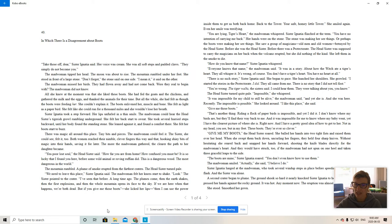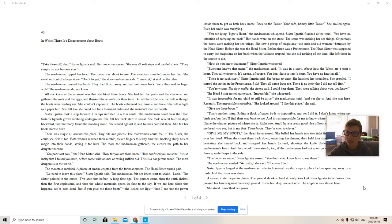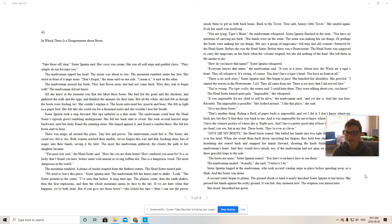Sister Ignatia lunged at the madwoman, took several wind-up steps in place before speeding away in a flash. And the sister was alone. A second crater began to plume. You guys know what a plume is? It's when the smoke curls up top from something.